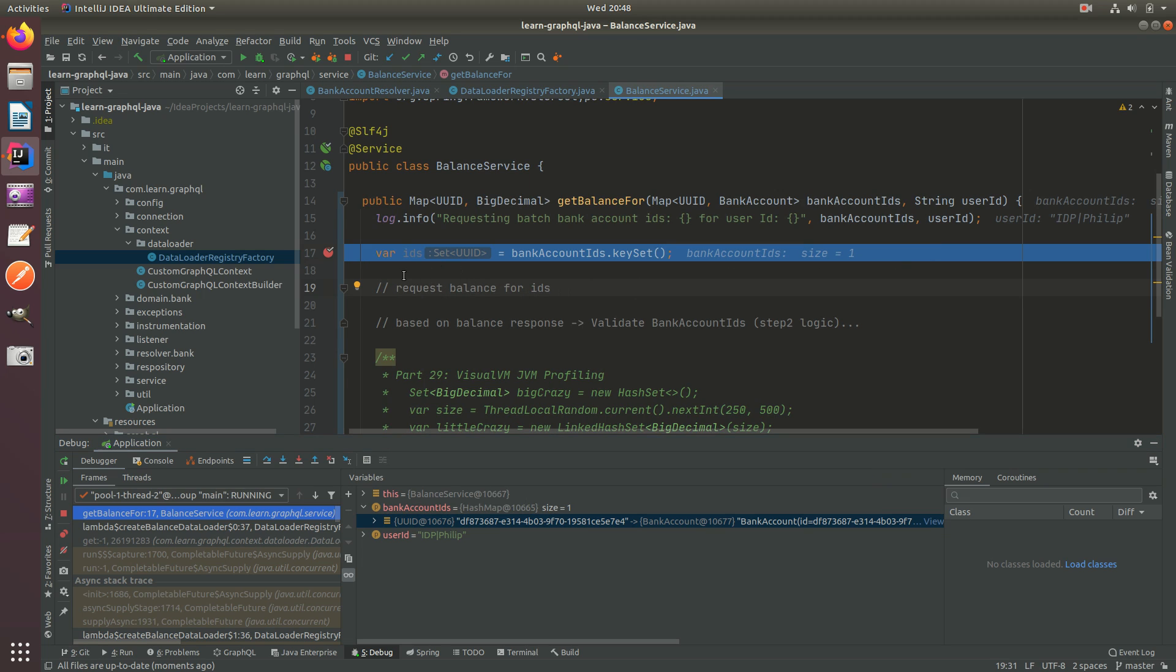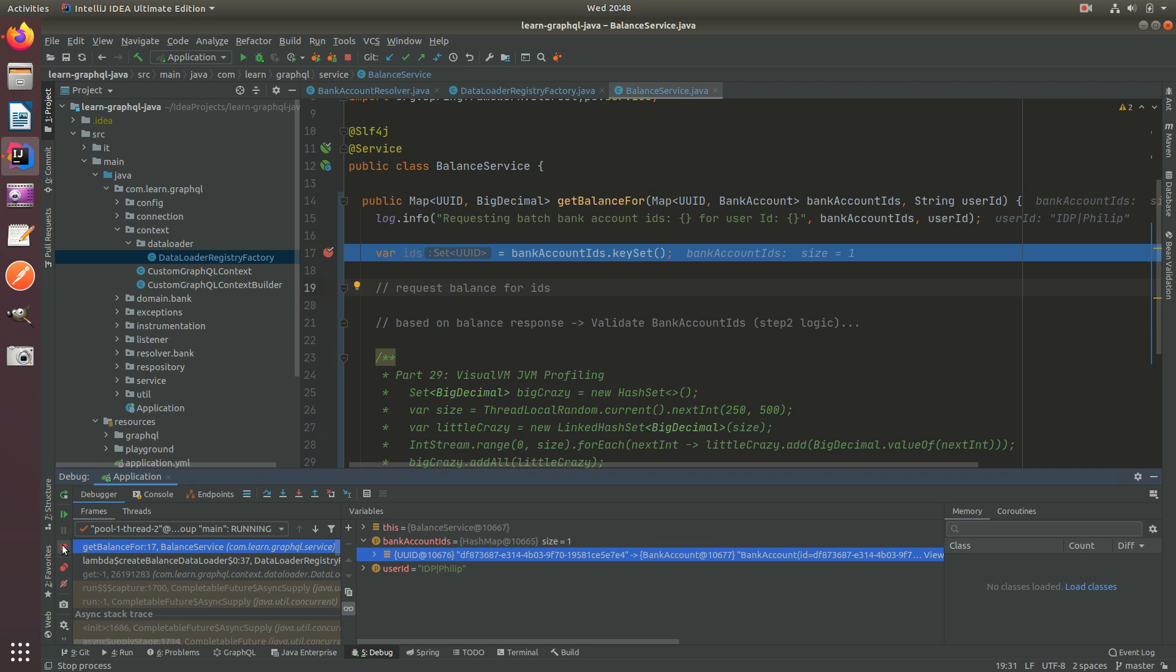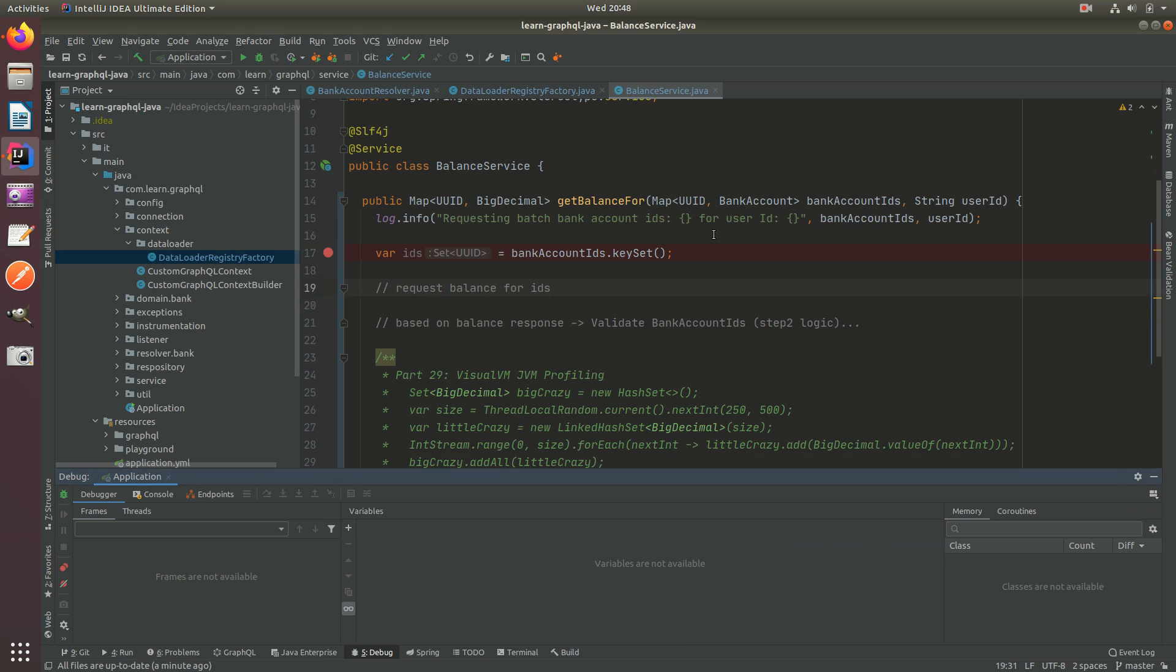Here you can see bank account IDs is one and it's going to be the ID back to the bank account. There you go guys, that's how you can get that across and solve that nice problem. Thank you for watching and I will see you in the next tutorial.